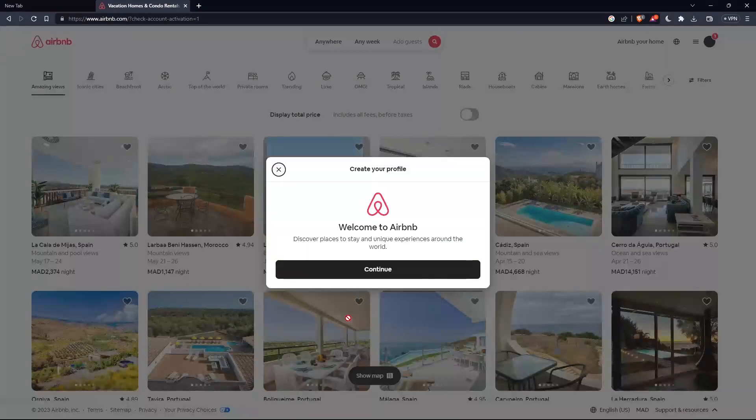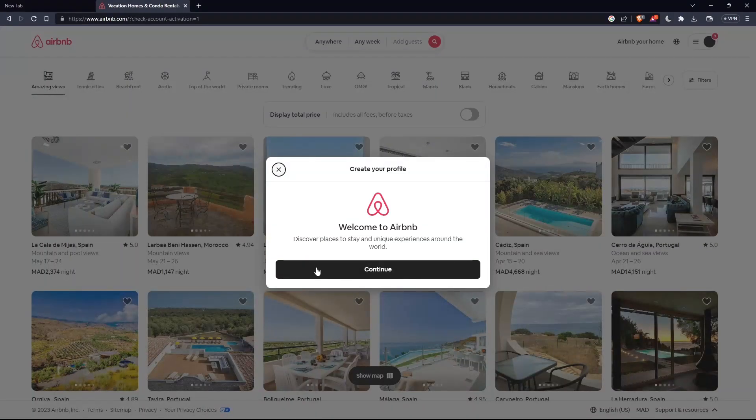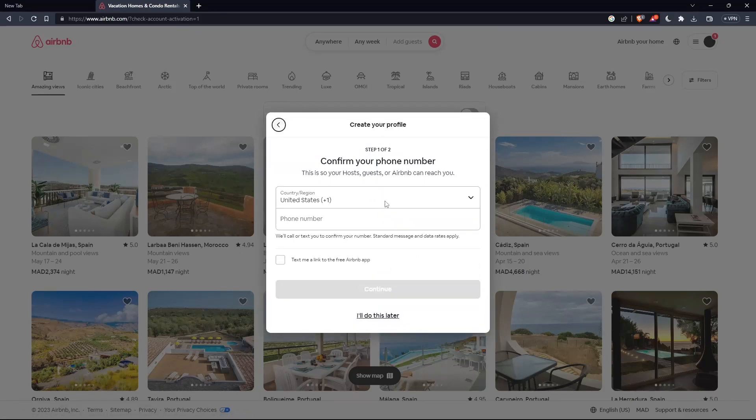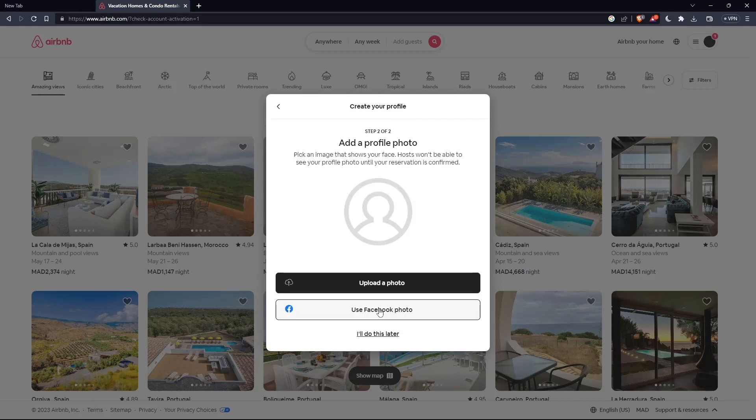And here you are, welcome to Airbnb. You'll have your account here. You will have to add your phone number as one of the steps if you want, especially to host some places to rent. If you don't want to do that, click I will do it later.